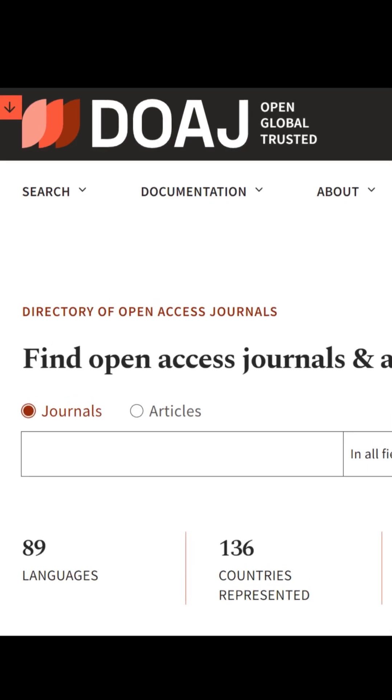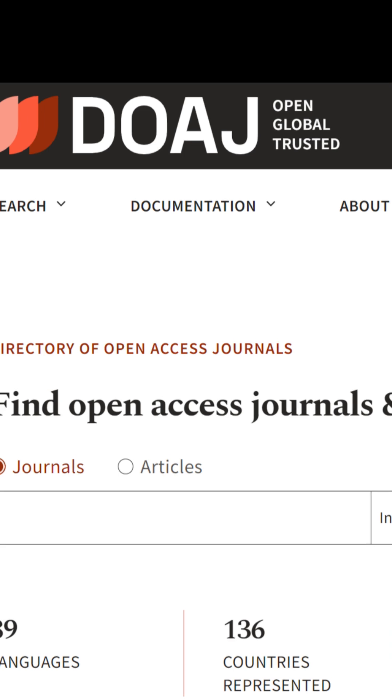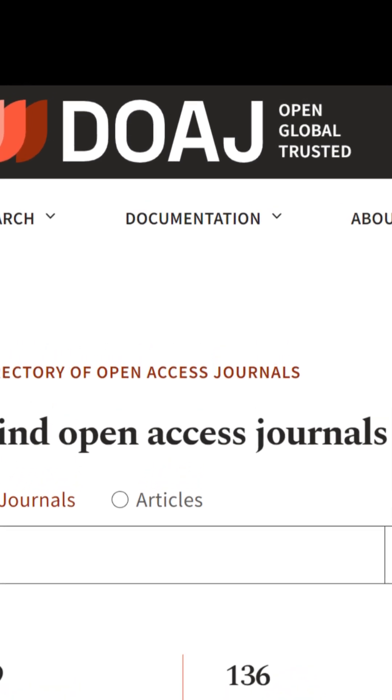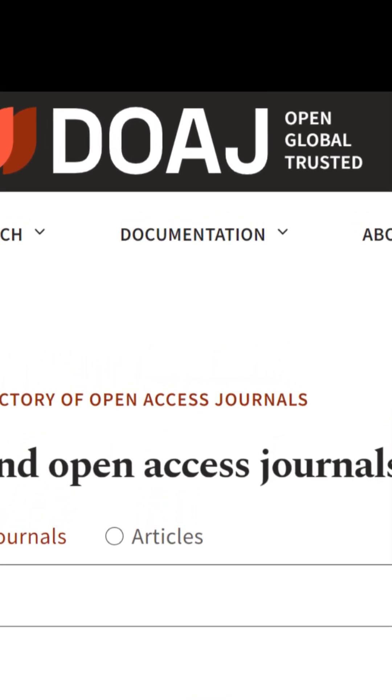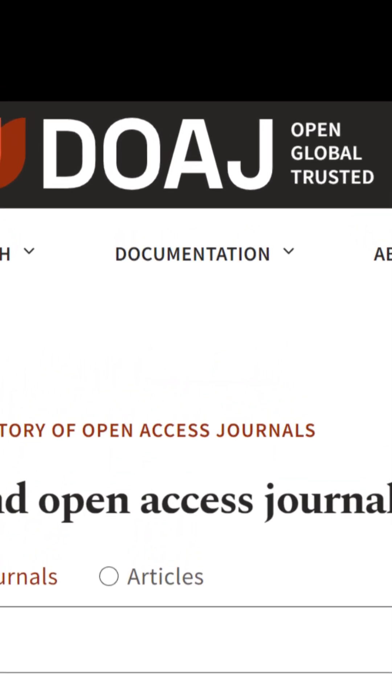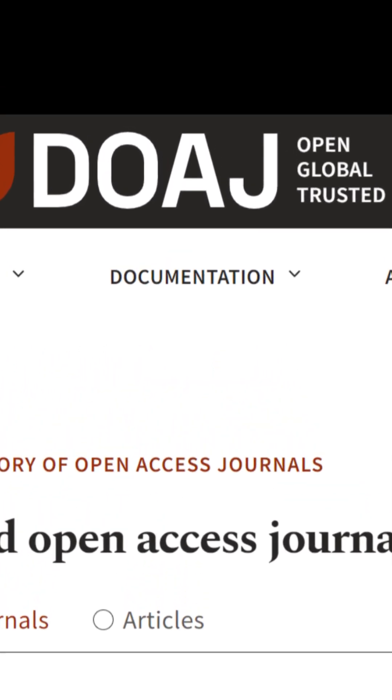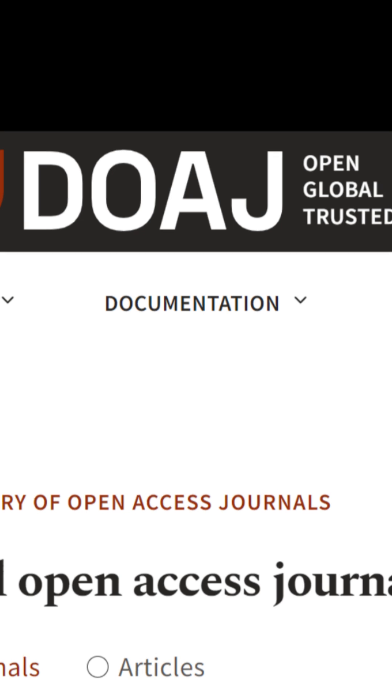Explore DOAJ — the Directory of Open Access Journals — a treasure trove of free scientific articles from across the globe.